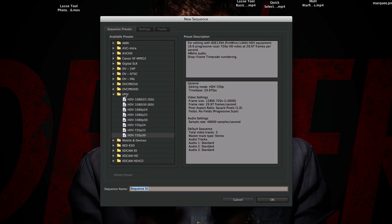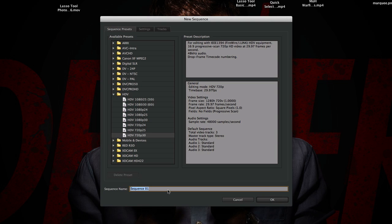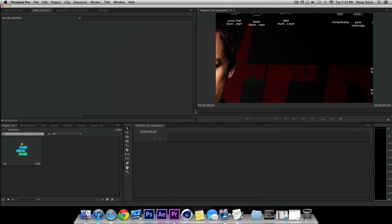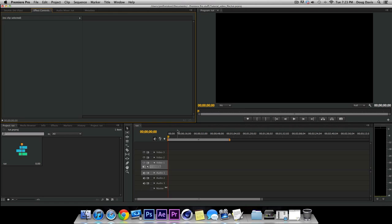And for HDTV and stuff, I have it for HDV 720, 30 frames per second. And this is what I use for YouTube, so I'm just going to click right there. And then sequence number one, you can change this down here if you want to organize. So I'm just going to put this on TUT as well. And then click on OK. All right.